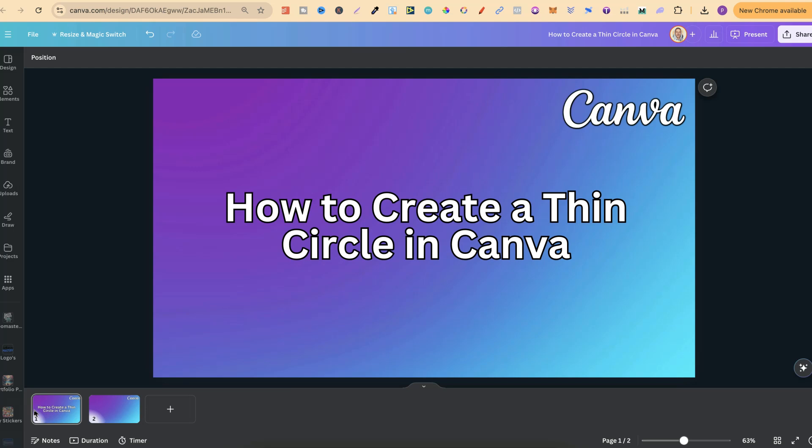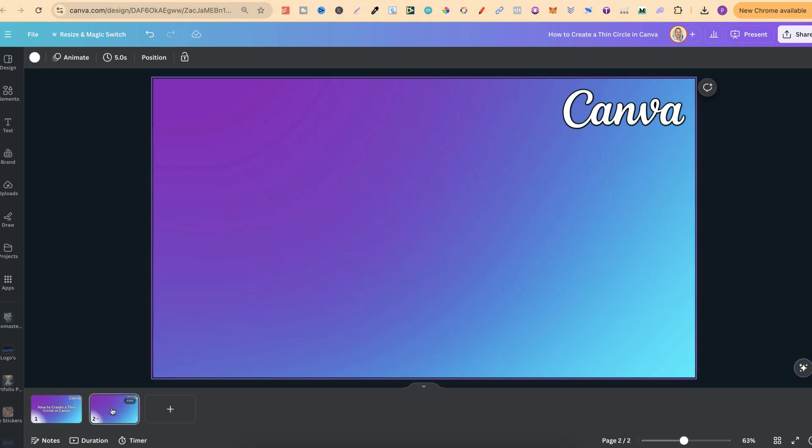In this tutorial, I'm going to show you how to create a thin circle here in Canva. Now, this is extremely easy to do, and what we're going to do is utilize shapes.